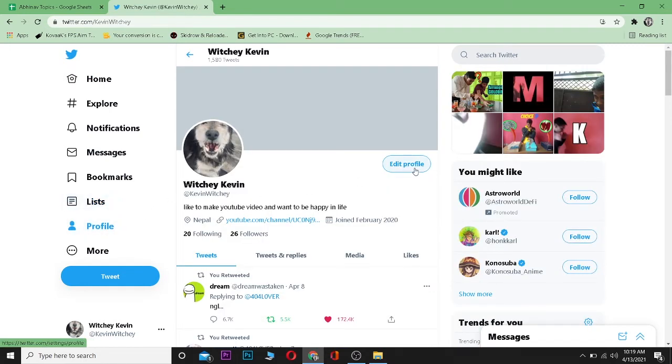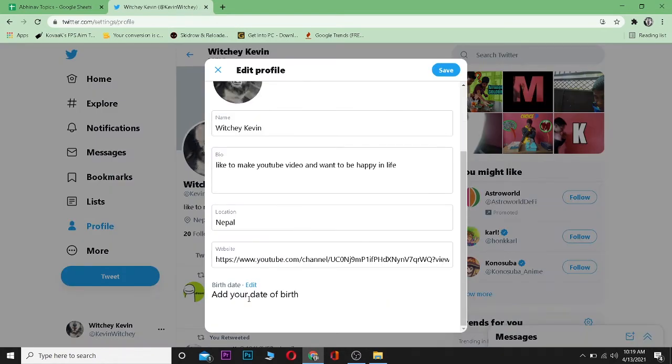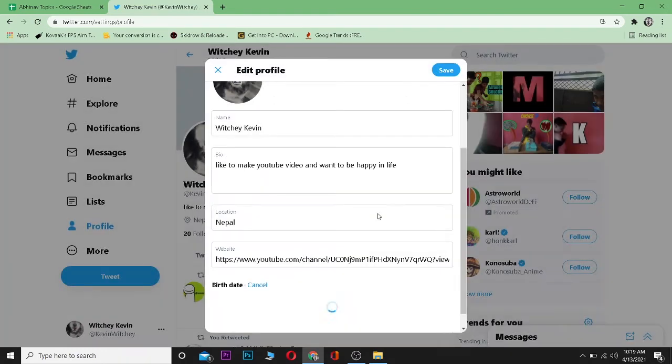Once you're here, scroll down until you see Birth Date and click on Edit. Then it's going to show you a message saying this can only be changed a few times. Click on Edit again.